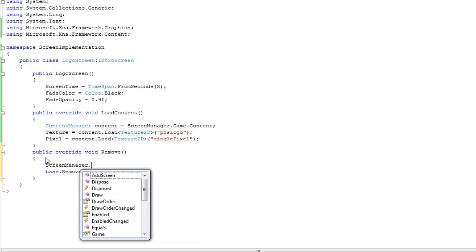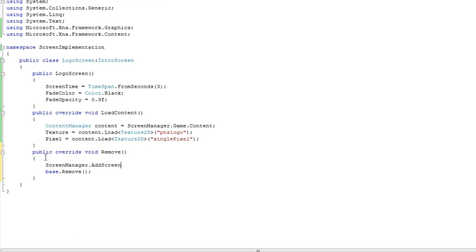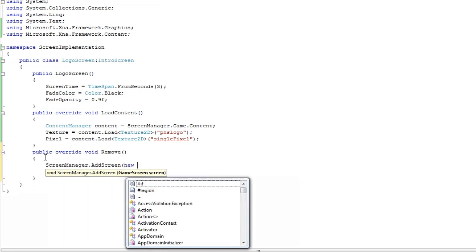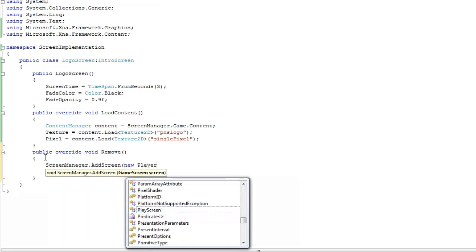So we cannot do coding after base.remove. So we just get to the screen manager reference, dot add screen, new, new play screen.